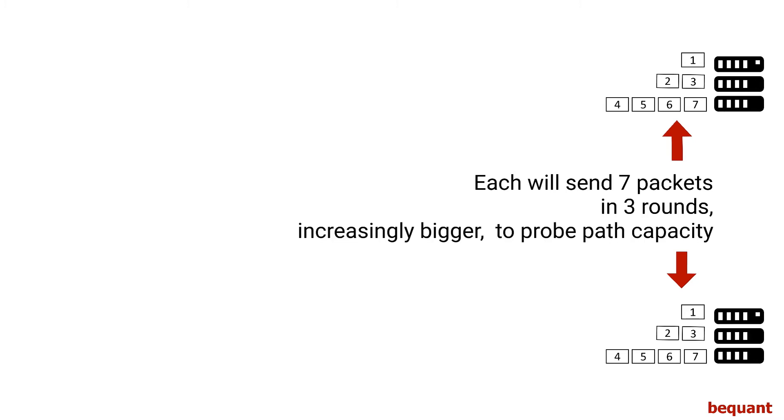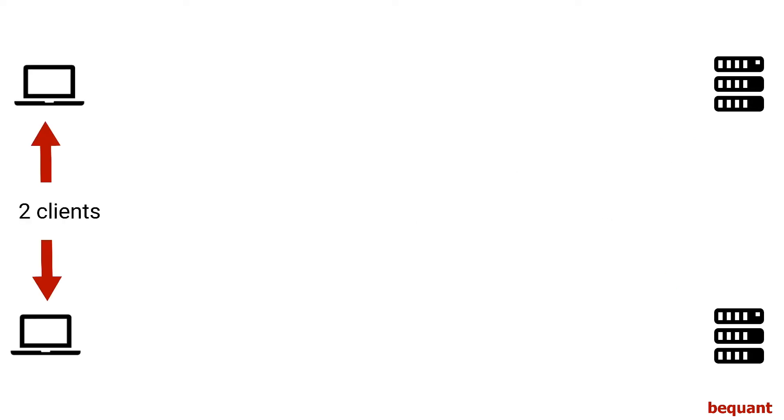They'll do it with TCP in three rounds: first one, then two, then four, trying to probe the capacity of the path.